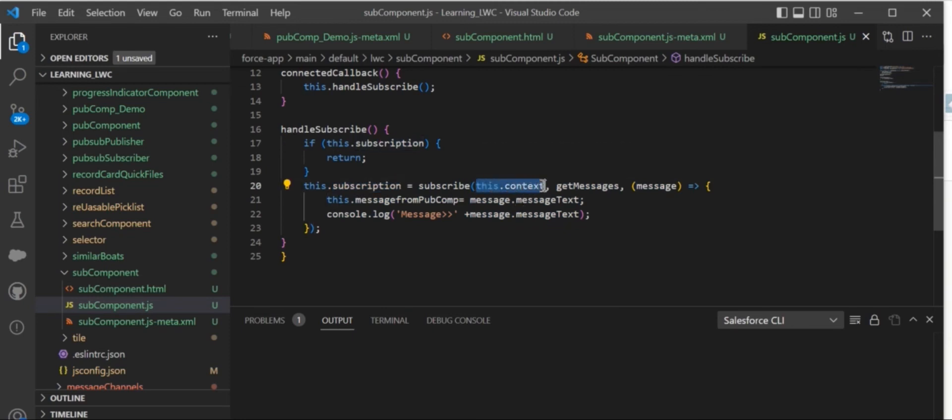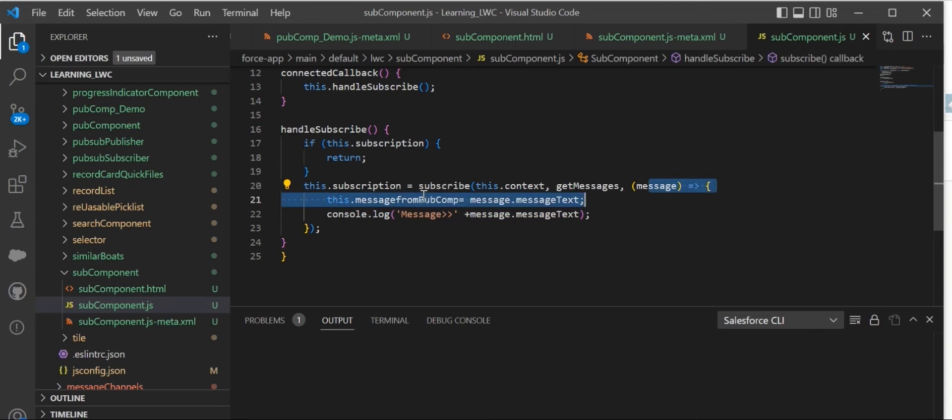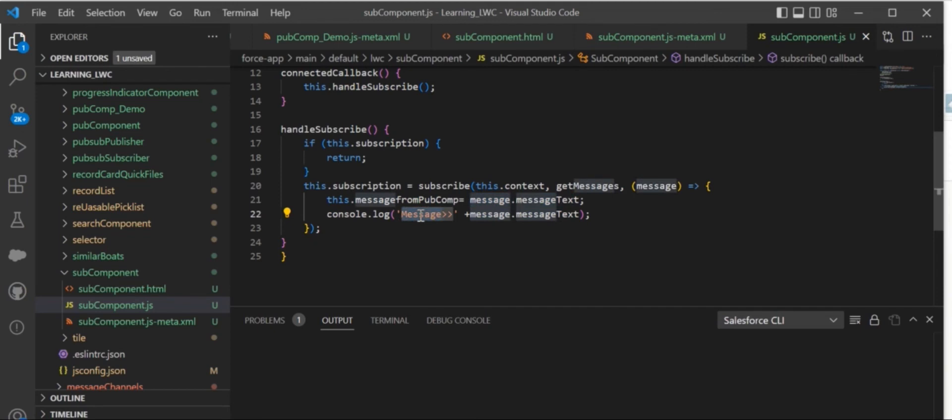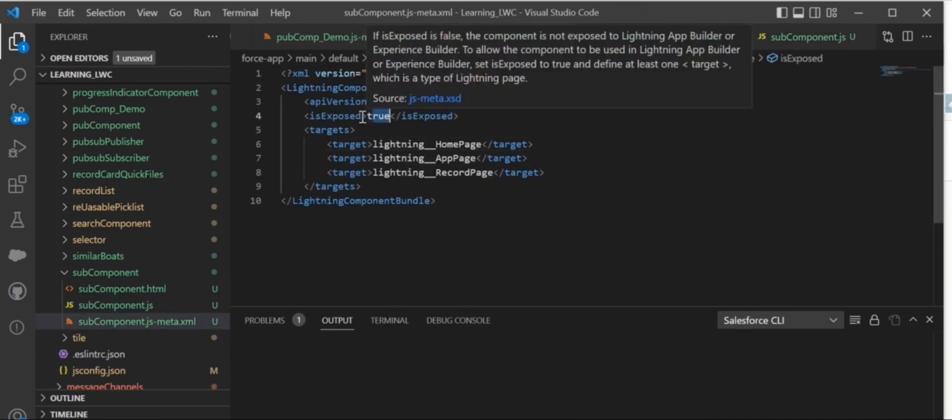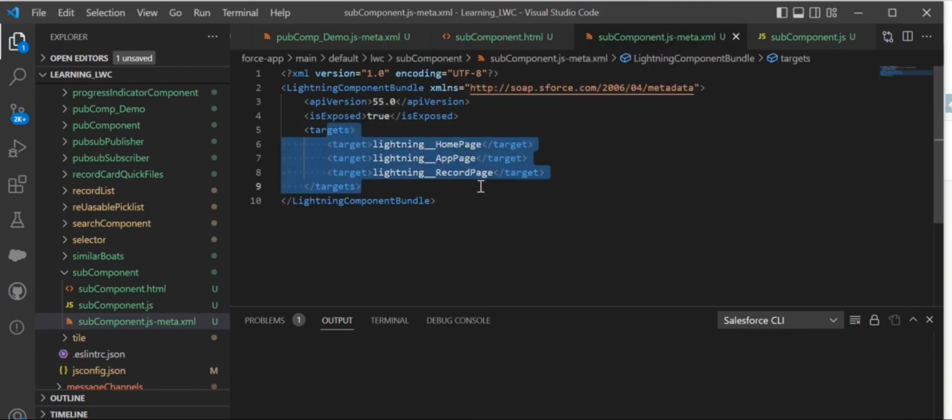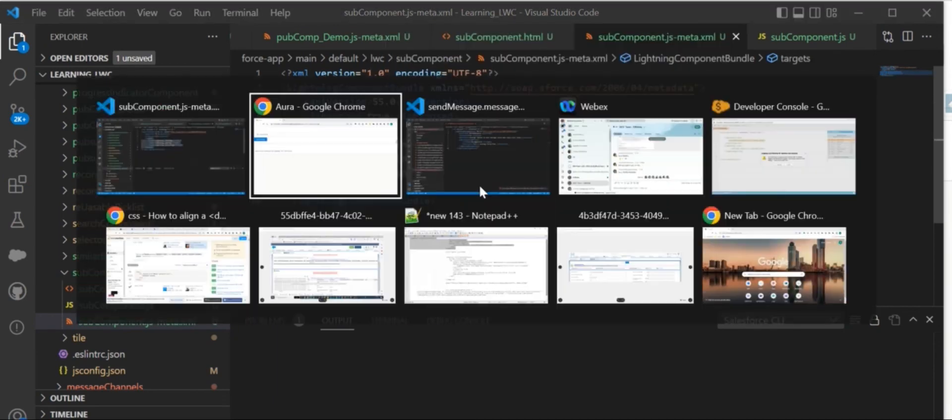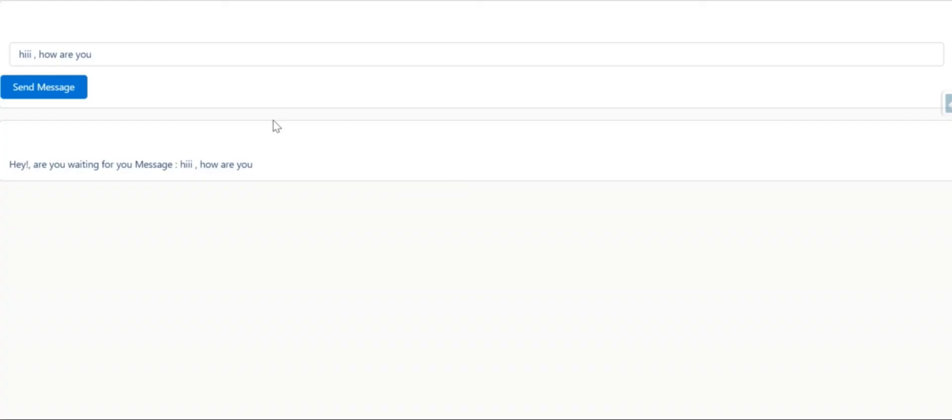Here, three parameters will be there: context, the message, and inside the message what we are getting from MessageContext. I just put a console log to see what we are getting. In the XML file, you need to make isExposed true, and then set the target where you want to add this component.